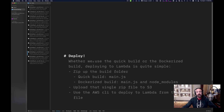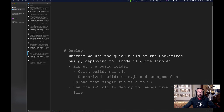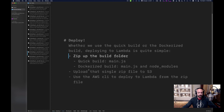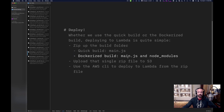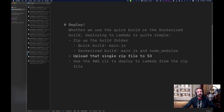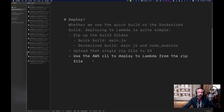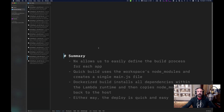Now we deploy. Whether you use the quick build or the Dockerized build, deploying to Lambda involves three simple steps. One, we zip up the build folder — if you use the quick build you've got a single file; if you use the Dockerized build you've got a single file and your node modules. Next, we upload that zip file to S3. Then we use the AWS CLI to deploy to Lambda from the zip file we just uploaded.